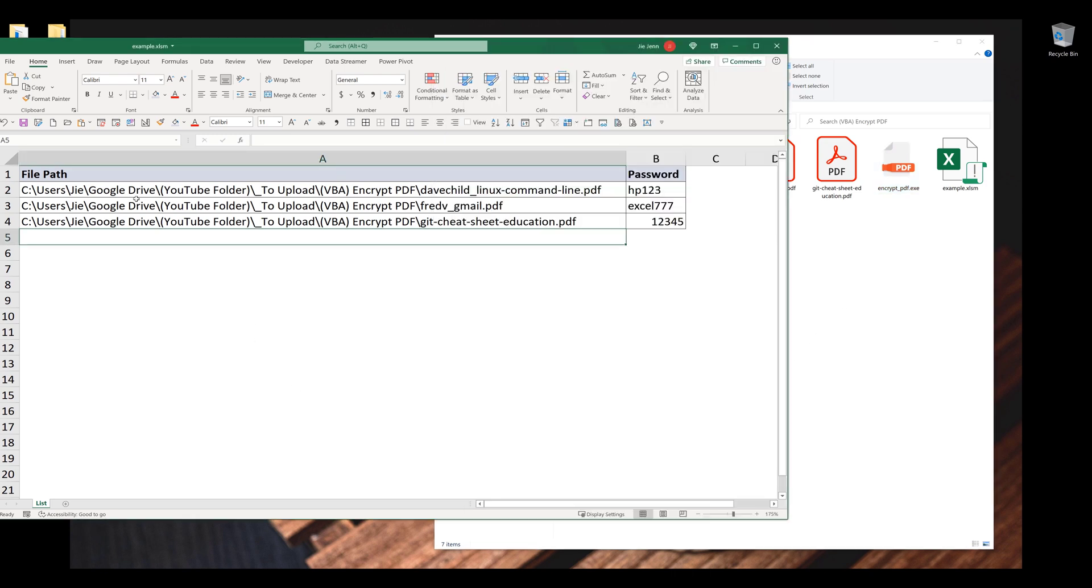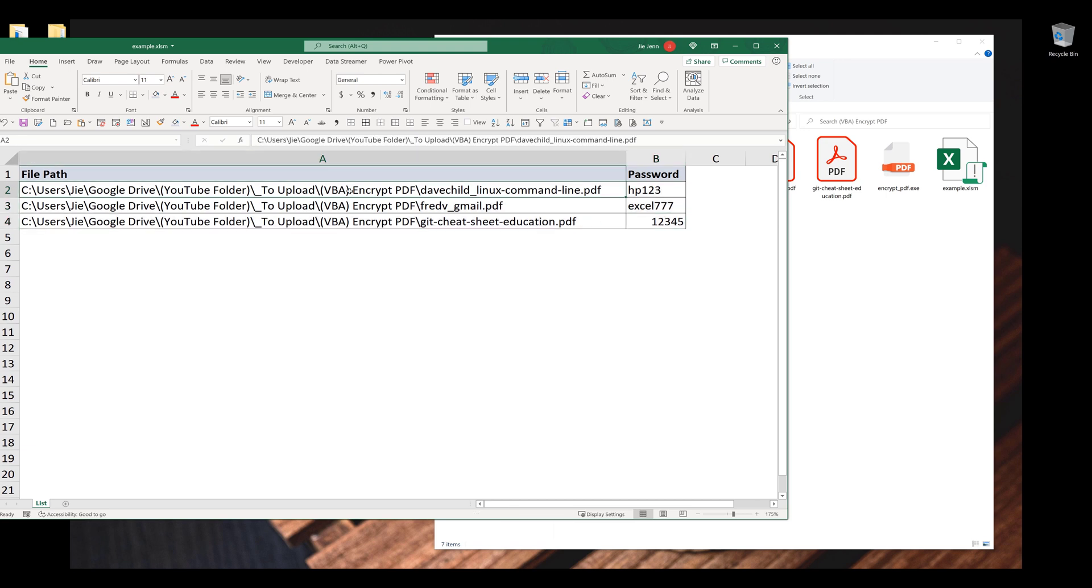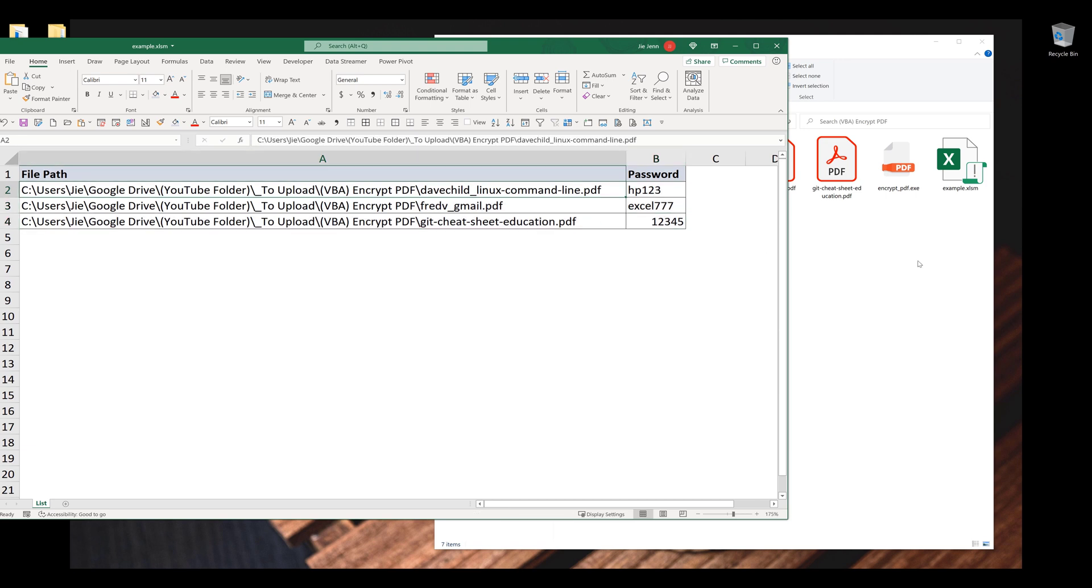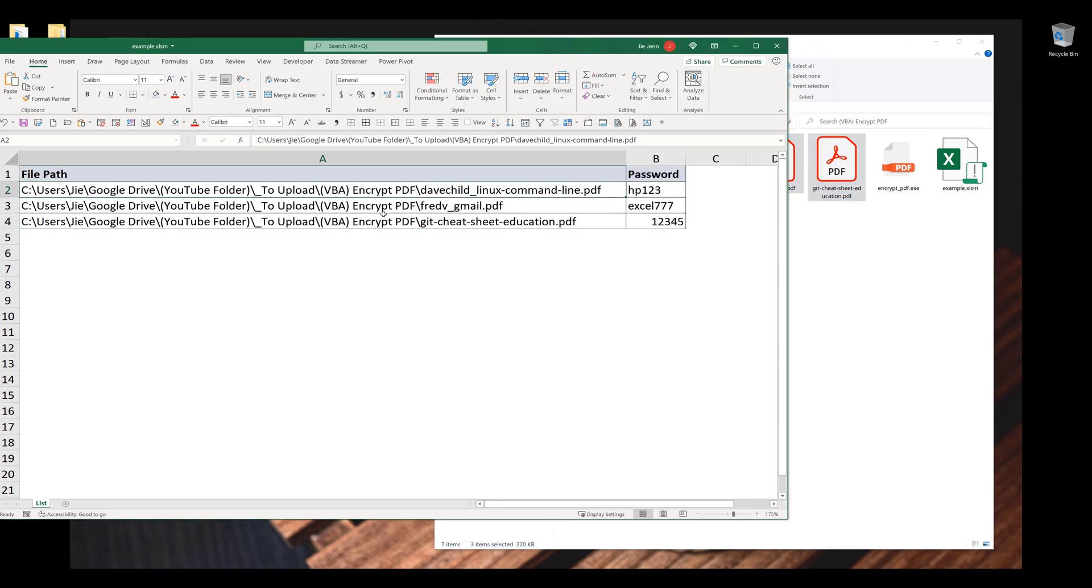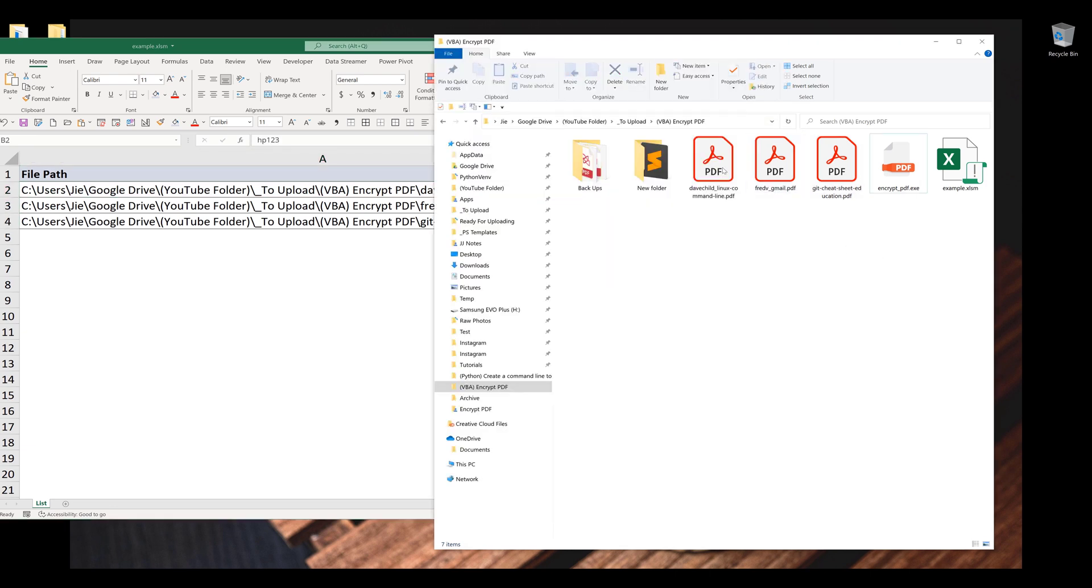Alright, so here's my Excel spreadsheet. In column A, I have the file path to these three PDF files. And column B are the password that I want to embed it to the PDF files. So make sure that you make a backup of your PDF files before you run the macro.